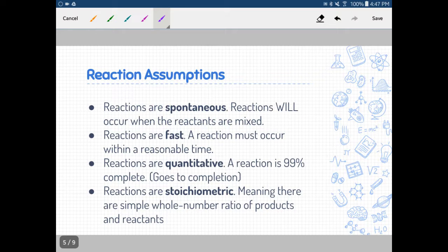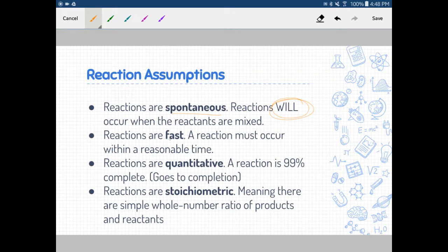Some reaction assumptions we need to consider while talking about stoichiometry: we say that all reactions are spontaneous — reactions will occur regardless of what the reactants are. Reactions are fast, expected to occur quickly within a reasonable time. We expect them to be quantitative: if we have one mole of a certain entity in a reactant, we expect to see that same amount in a product, so the reaction goes to completion. And we say they are stoichiometric — there are simple whole number ratios of products and reactants, meaning 100% conservation of mass.